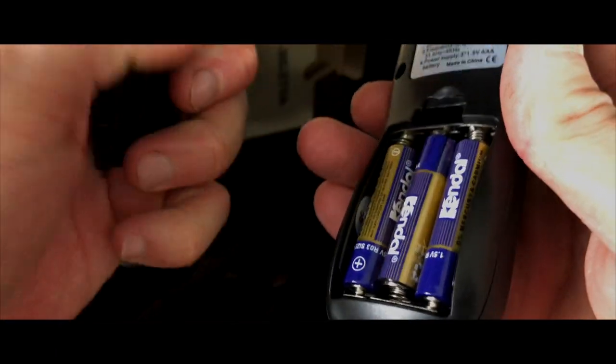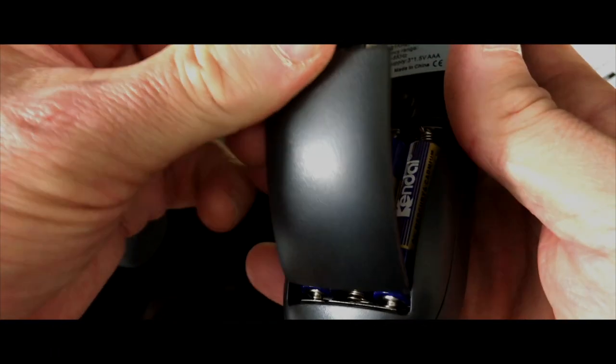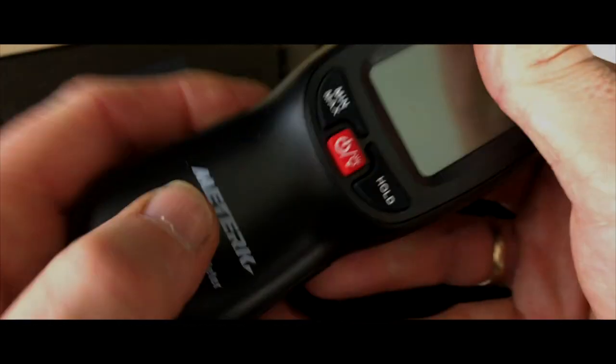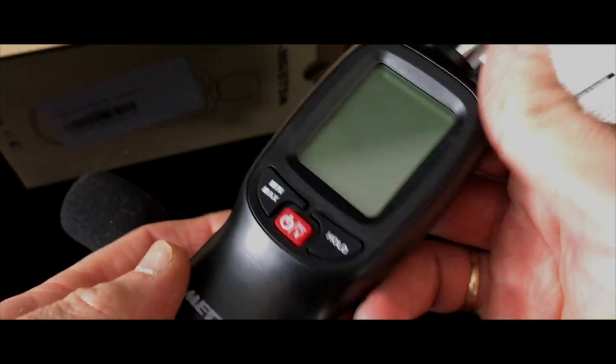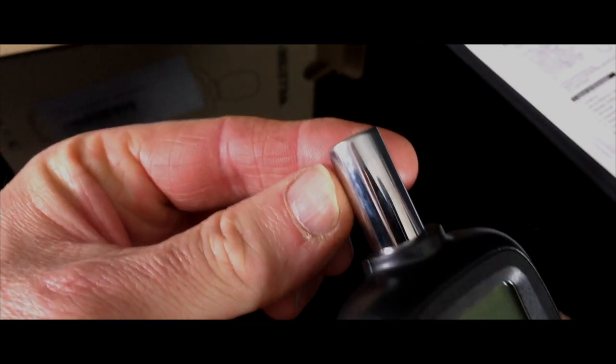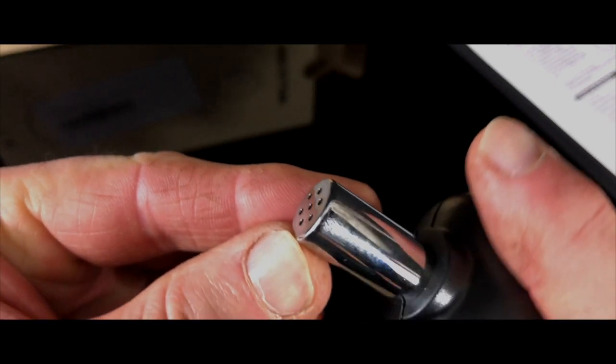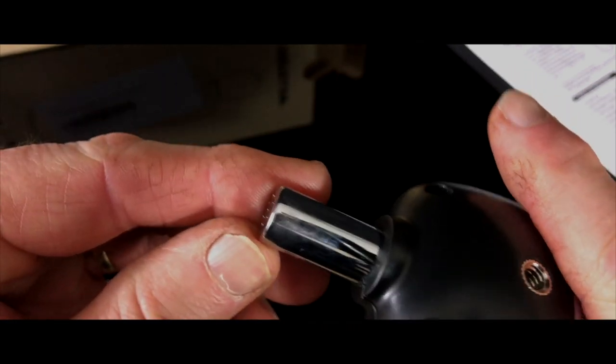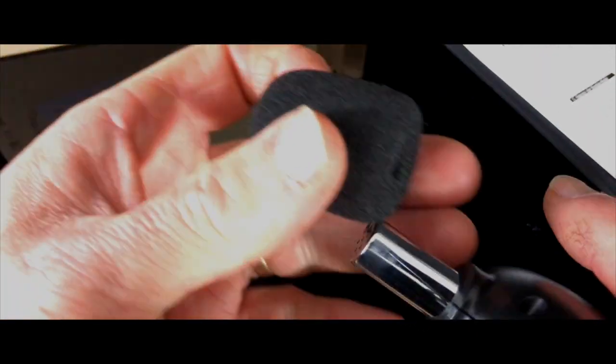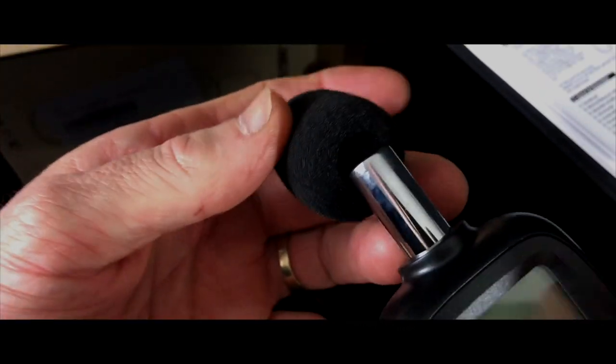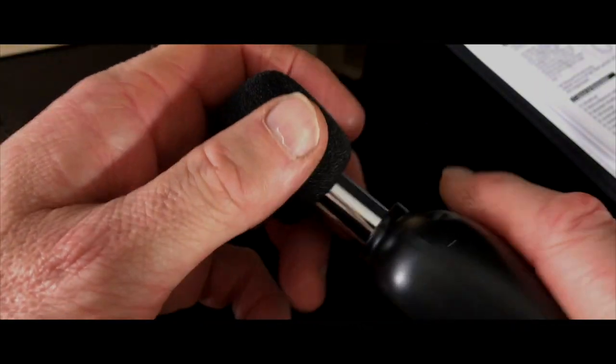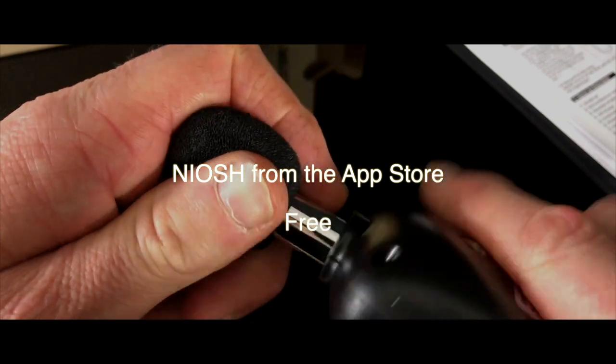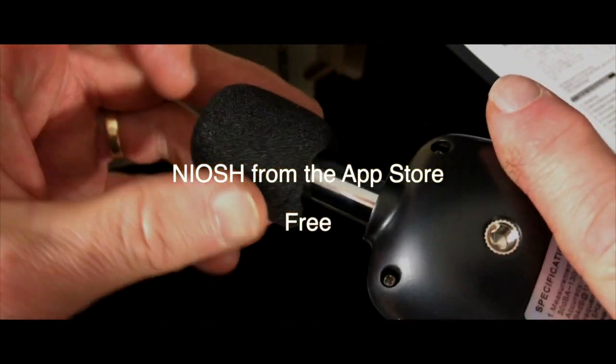You don't actually need to get a dedicated device like this. I got this mainly because it's easy to film and for you to see a graphical representation of the noise around us. However, there are many apps you can get and the one I would recommend the most is NIOSH (N-I-O-S-H) as you'll see on the screen now.